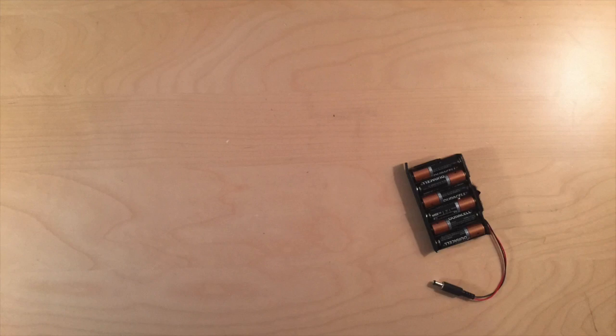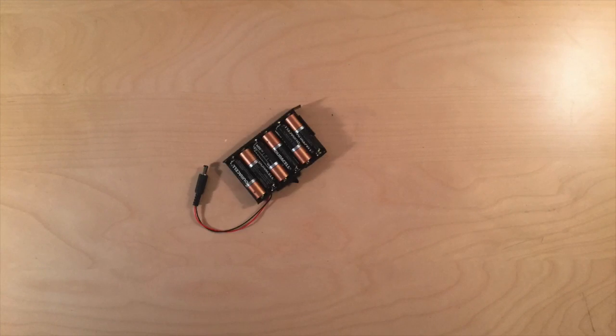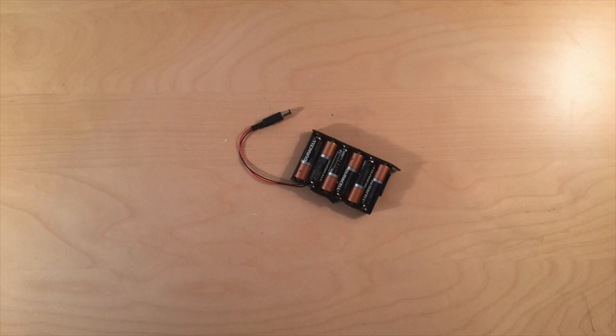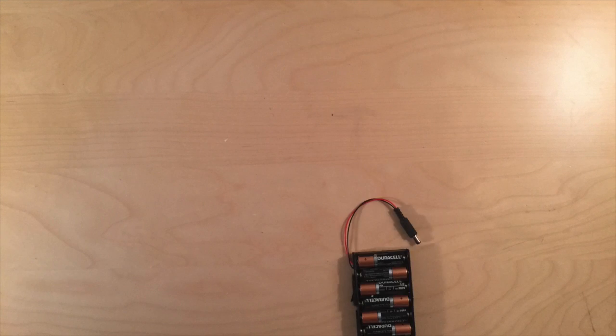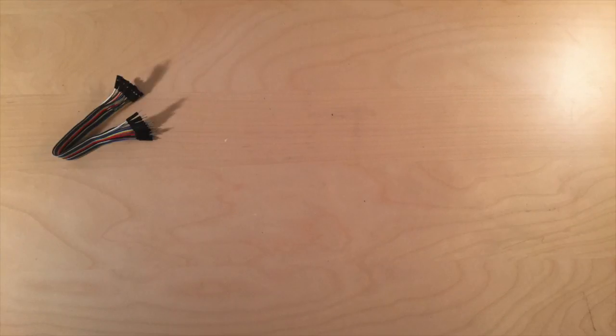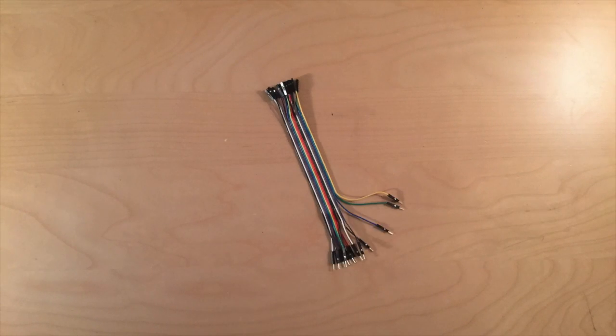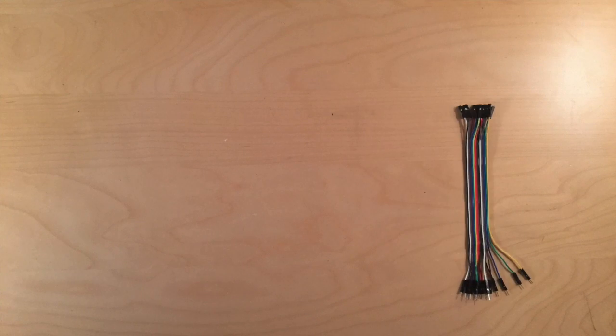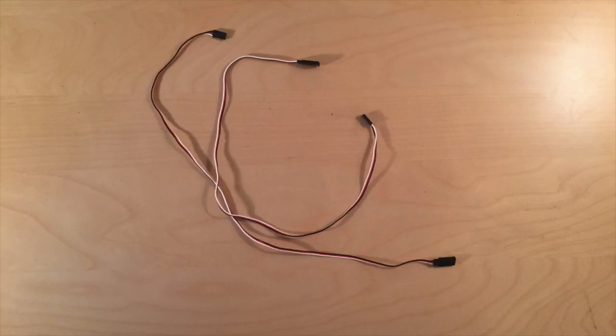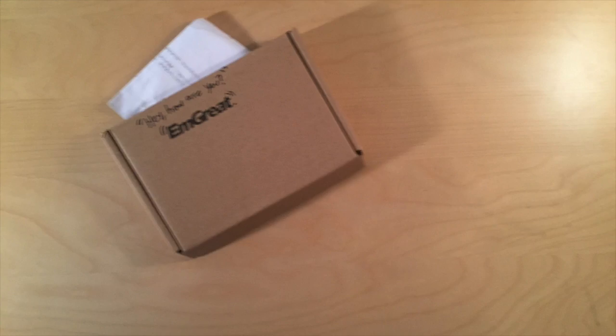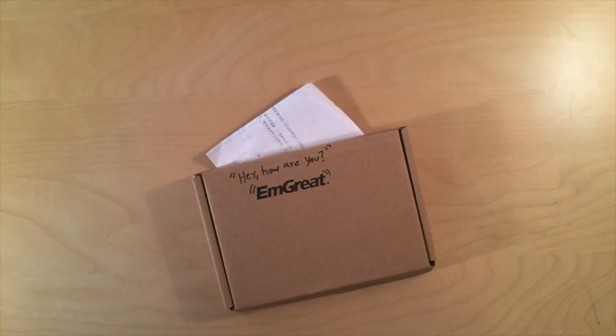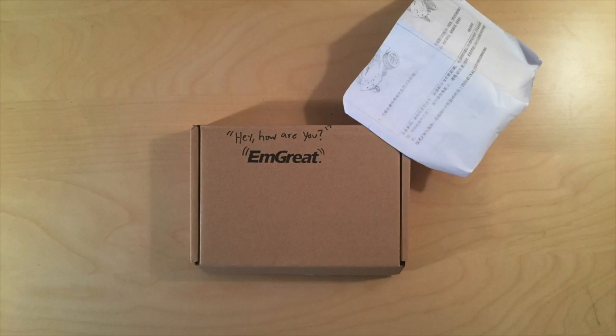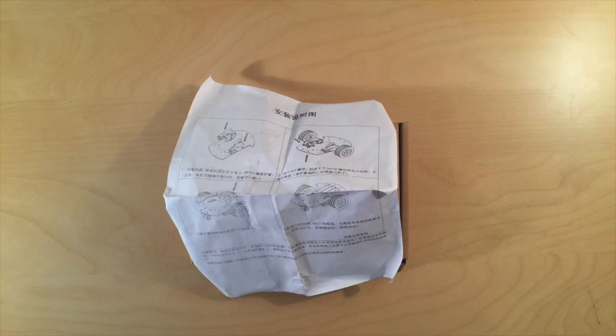You should also get a 9-volt battery pack with six AA batteries and a DC power jack. You'll also want some male-to-female single ribbon jumper cables and male-to-female triple ribbon cables. Next, you're going to want to get a chassis and motor kit. I got mine from Amazon. It's an M-Grate motor kit.